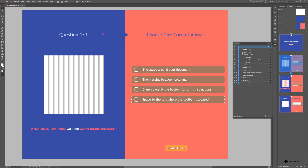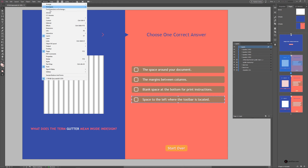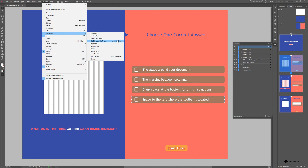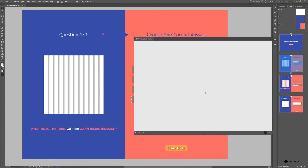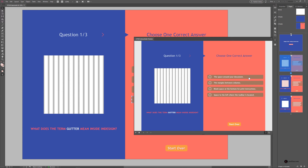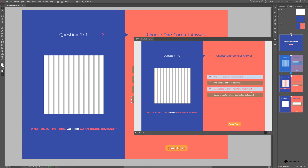This seems to be working but it's not totally finished. Go to Window > Interactive > EPUB Interactive Preview Panel. At the bottom, target Spread Mode rather than Document Mode and test the quiz. Most buttons work, but one doesn't yet — let's set that up.